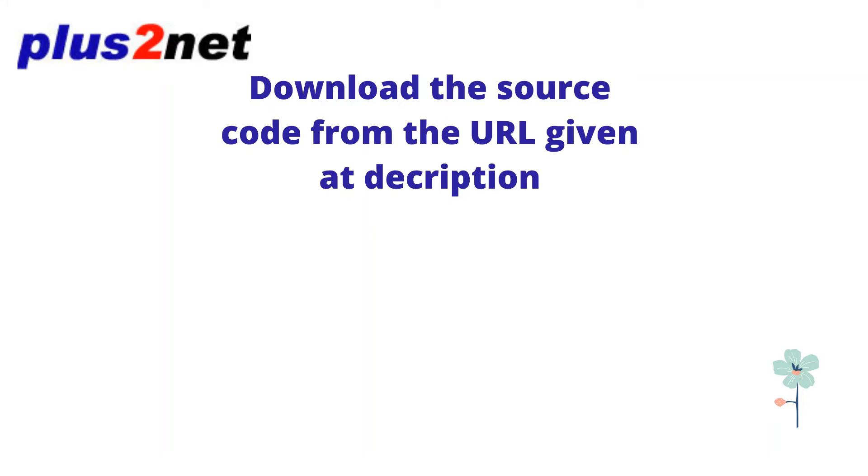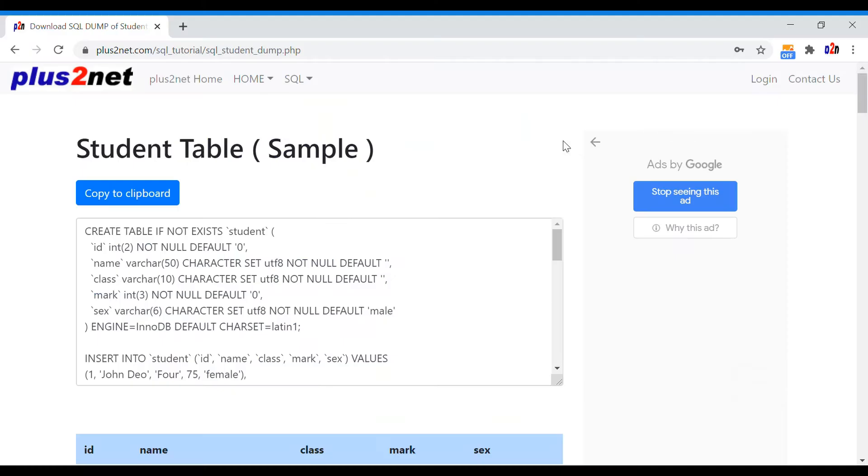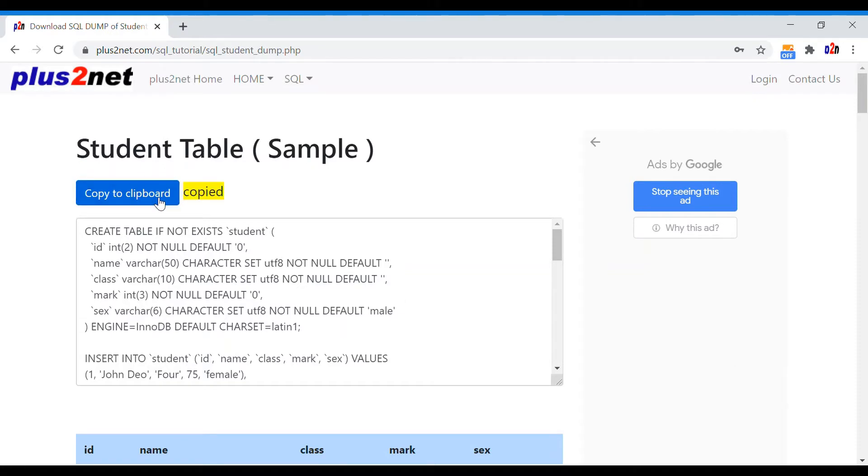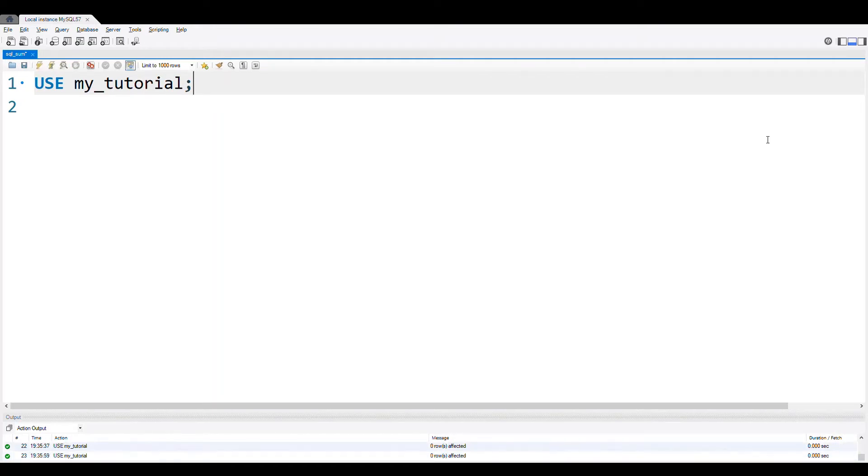Hi friend, welcome to Blastonet. Download the source code from the URL given in the description and don't forget to subscribe to this channel. The URL of this sample student table is available in the description. Let us copy the SQL dump of this table with records. In MySQL Workbench, we have used our database MyTutorial. You can use yours.